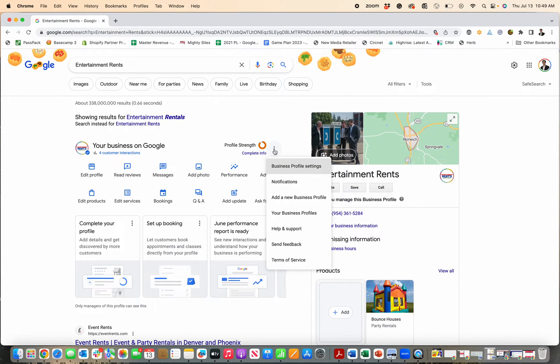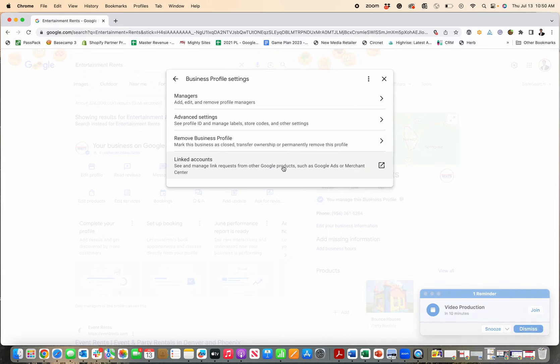there are these three little buttons over here, and then there is this tab for business profile settings. Now, there are a few different options, as I mentioned.